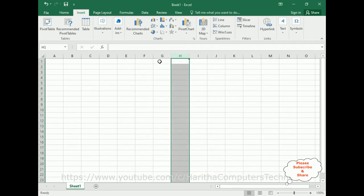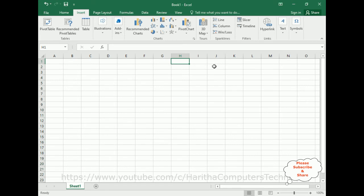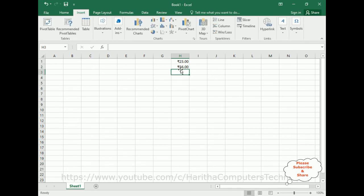Now let's enter some numbers here. 23, enter. See, notice here we got the rupee symbol. 56 hundred, we got the decimals also here. 43, 435, 1000.